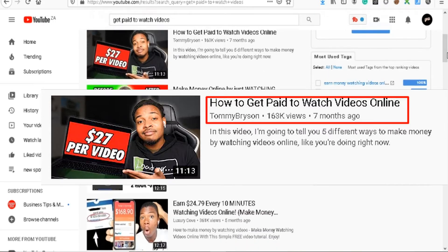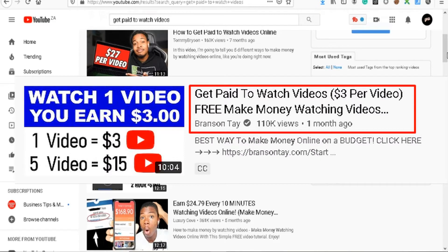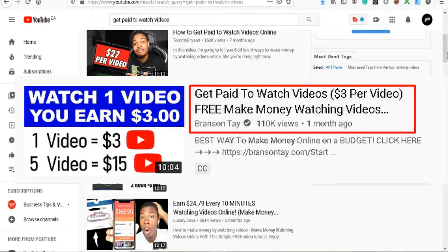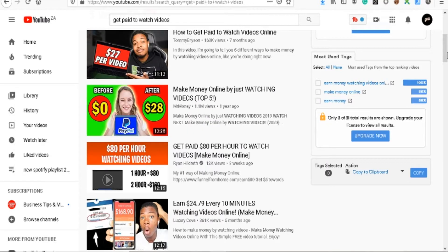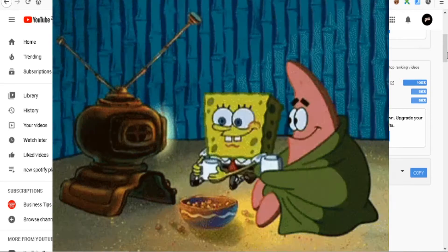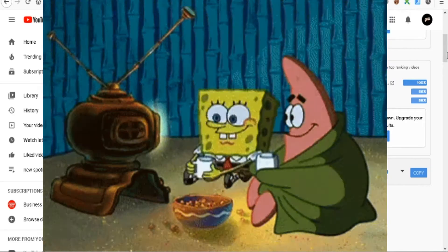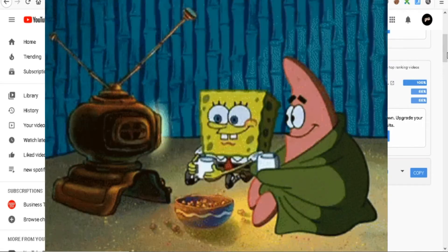This is not one of those videos. If you want to make a living watching videos, this is not one of them. I'm here to show you how this method will never work for you. You will never get paid 27 dollars per video or make 30 dollars or 80 dollars per hour watching videos or 500 dollars in your first day watching videos, because it's all fake.